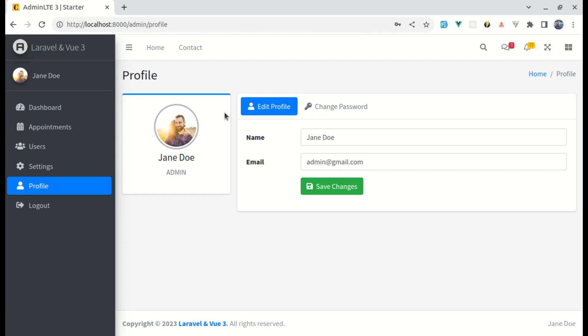Alright friends, welcome back to another video on advanced Laravel interview series. In the previous video, I have given you an assignment. Thank you for those who have completed that assignment successfully. And for those who haven't figured out the way, then in this video, I will provide you the solution.